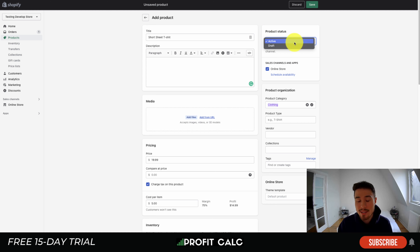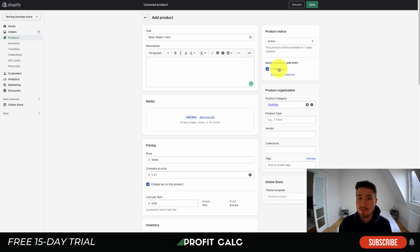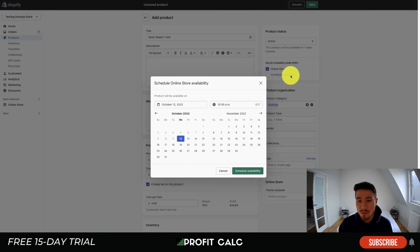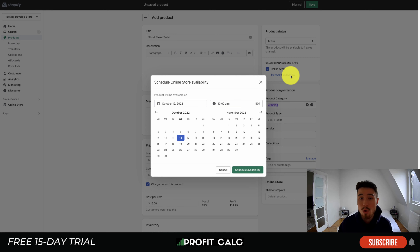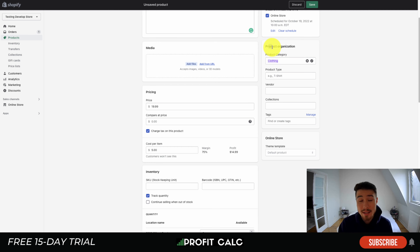On the right-hand side, you have your product status — active or draft. If it's active, customers can see it and purchase it; if it's draft, they can't. You can also select which sales channels to have this on — for example, your online store but not your Amazon integration. There's also the ability to schedule when the product will be available, so instead of October 12th you could set it to October 19th and the product will appear active then.